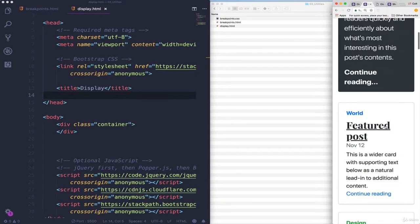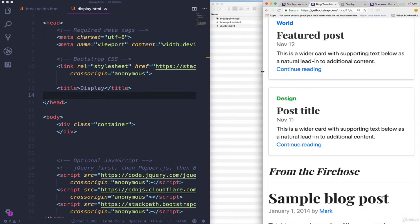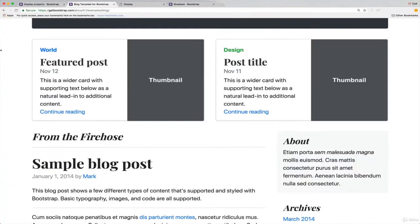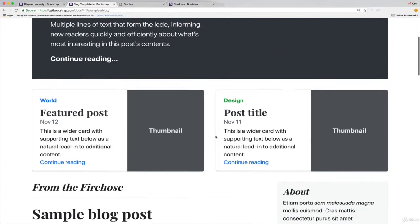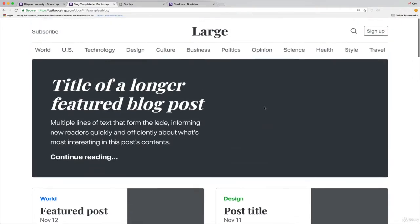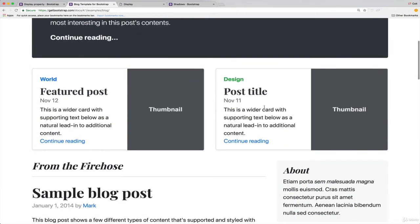Often you'll see it where images are hidden just on extra small, but they might be there on small, medium, large, and extra large, but it doesn't matter where you're hiding them or where you're showing them. The point is that we can do that using Bootstrap's display utility.